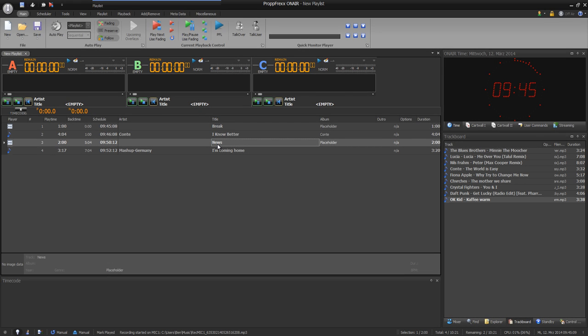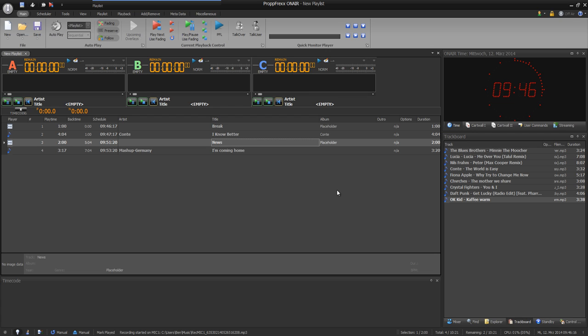You can also add containers. What are containers? Containers combine different files to one file which is played as one file. So you need containers for example for advertising, different news reports or even for song teasing.